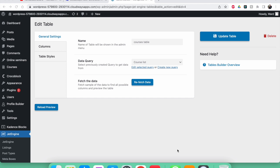Welcome to another video. In the last one I showed you how to make a dynamic table using JetEngine. For this dynamic table we created a query where posts were sorted chronologically from the first date to the last date, and the date was a custom field added using the JetEngine plugin.